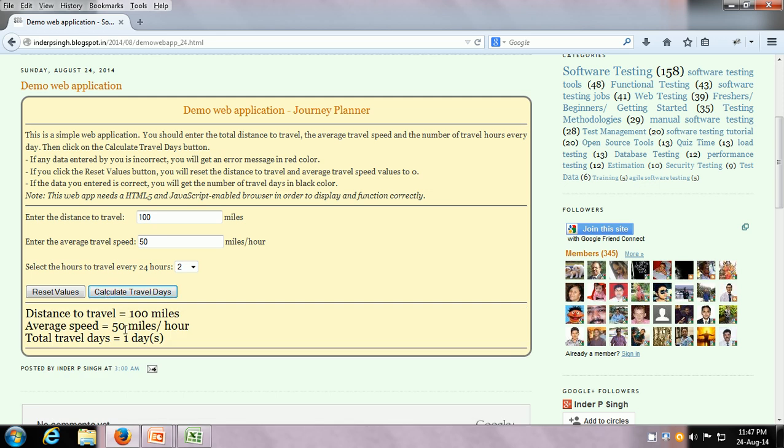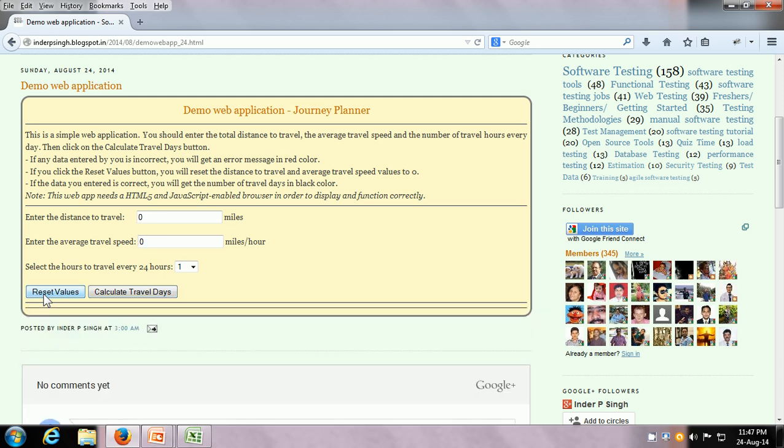Yes, the state of the application is changing when we give user input. Next, we can test the Reset Values button to see if the state of the application changes — and yes, it has reset the values.